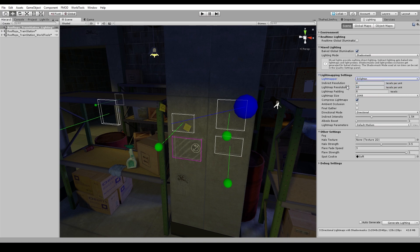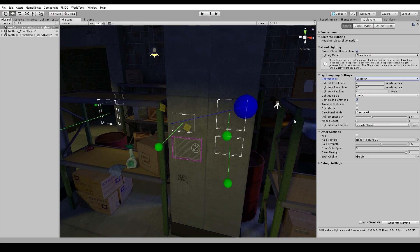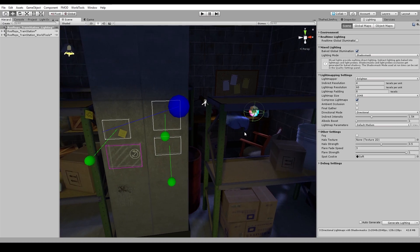Our texel resolution changes from scene to scene, but a lot of times we keep it around 4, and then the light map resolution is recommended to be 10 times higher — right now we have it at about 15 times higher. Really you just want to play around with these settings, making them smaller to start with and then slowly building them up as you encounter problem areas.